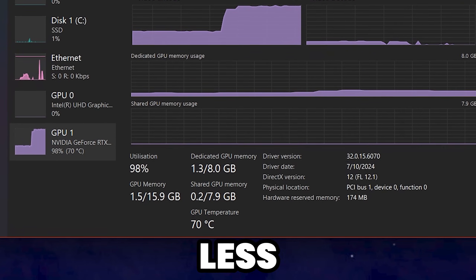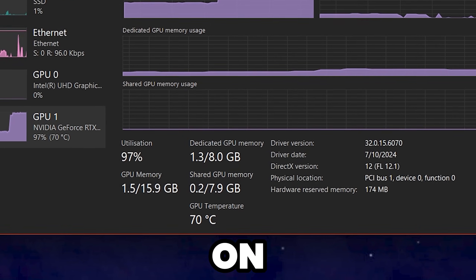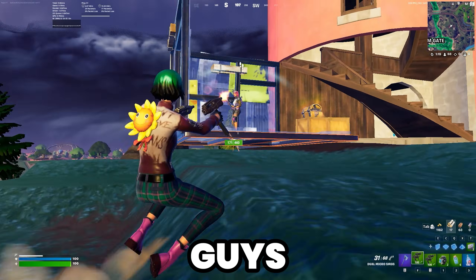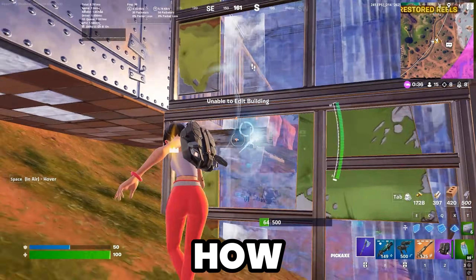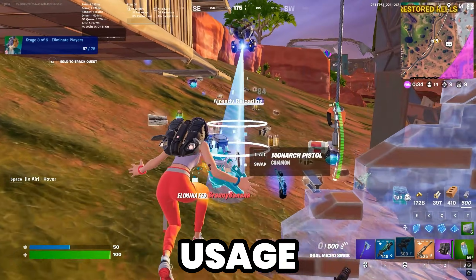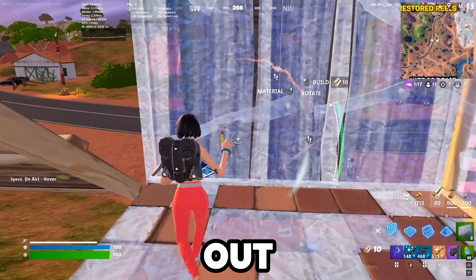If you are having less than 80% GPU usage on your PC while gaming, today in this video I'm going to show you how you can increase your GPU usage in order to get the best performance out of your PC or GPU.